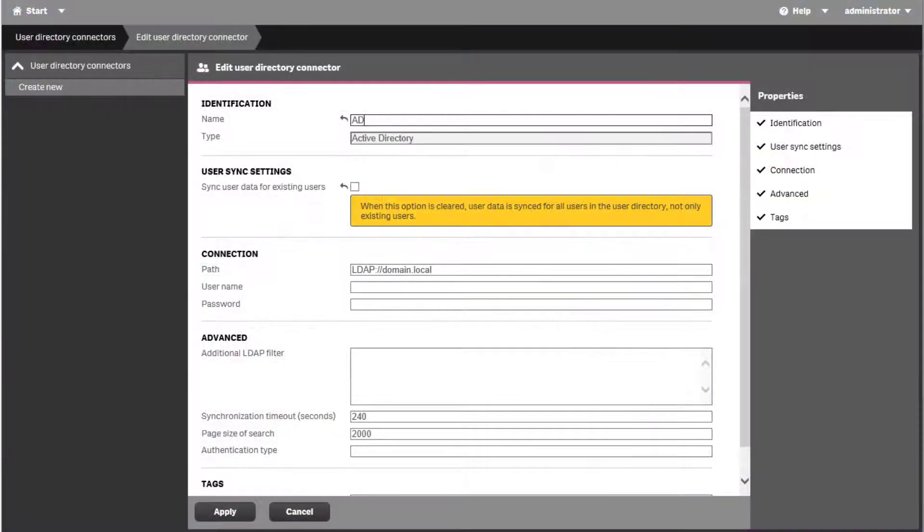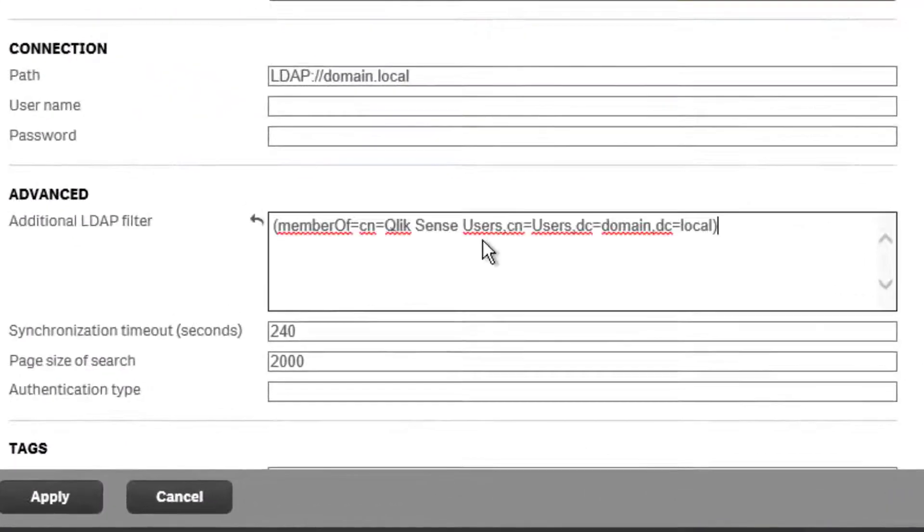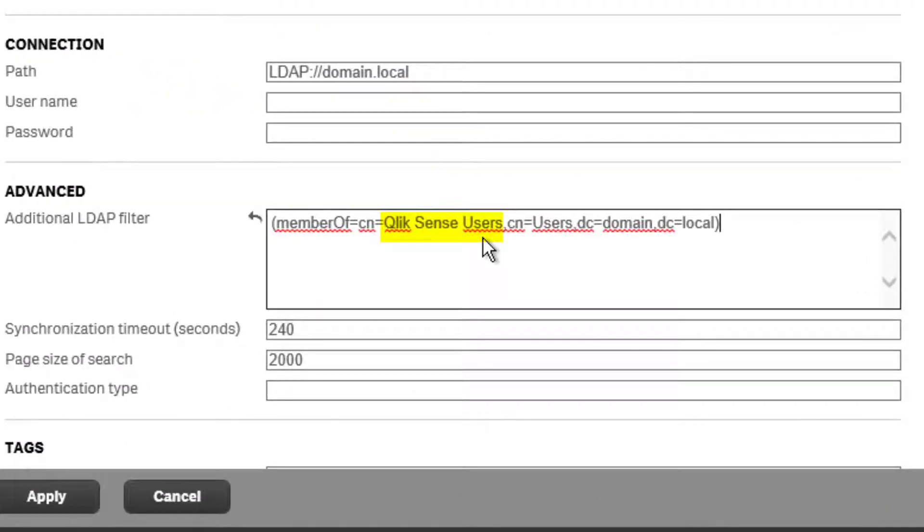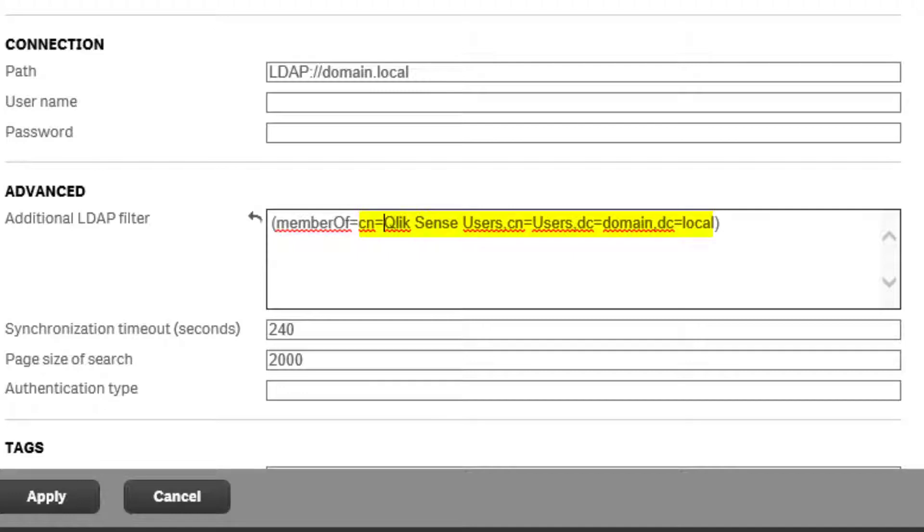As an example, we will use the following string to retrieve all users under the Active Directory Security group Qlik Sense Users. This string searches for members of the specific group which has the Distinguished Name value as stated here.